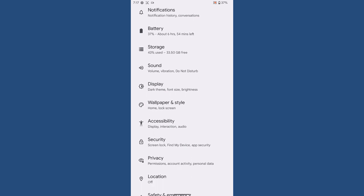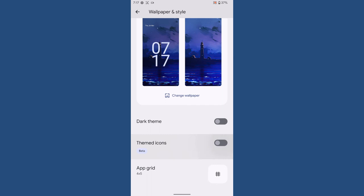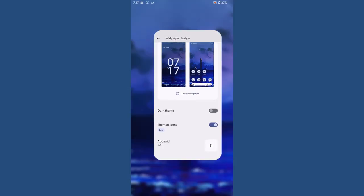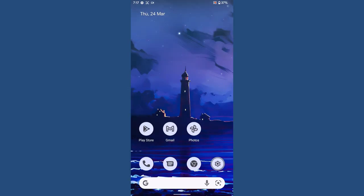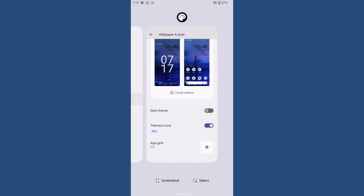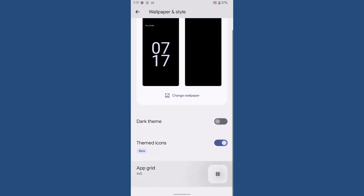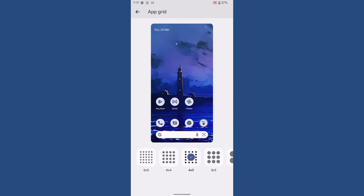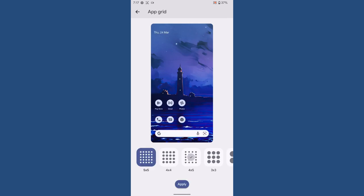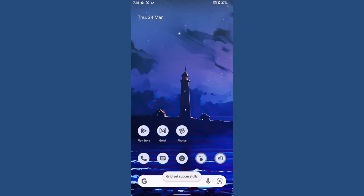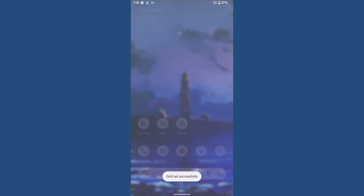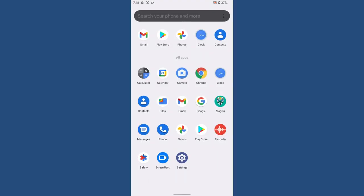Then coming to the wallpaper and style, you will have the themed icons. You can set the themed icons and you can adjust the grid size for your launcher. So that is about the review for the ROM.